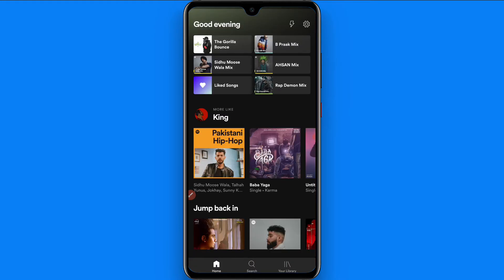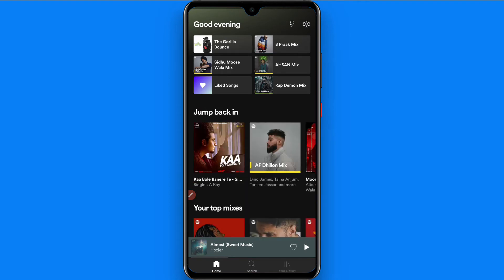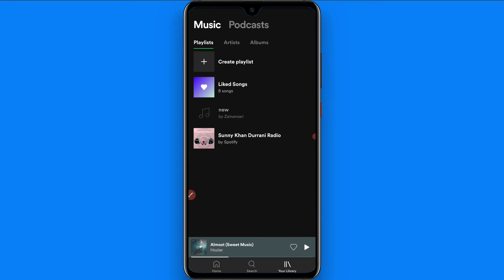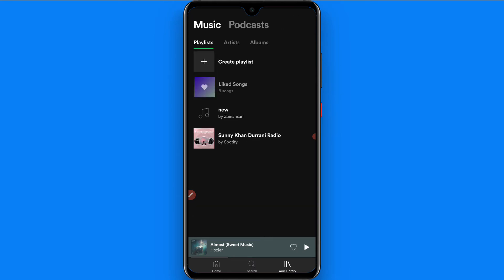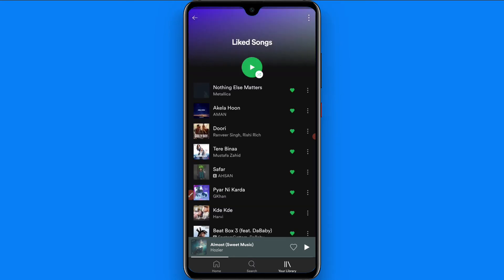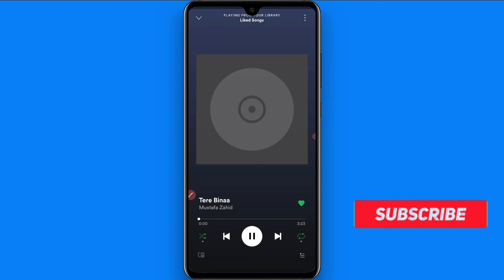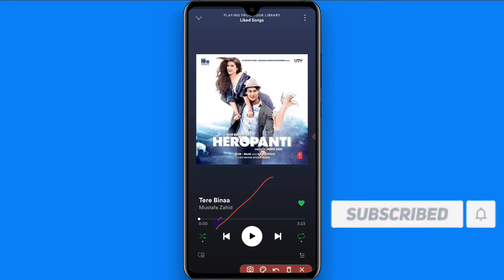First of all, you have to open the Spotify mobile application. Once you open it, you have to open any playlist. Let's suppose this is my playlist. Now you have to play any song — click on it and you will see the song is playing. You will see this icon here.